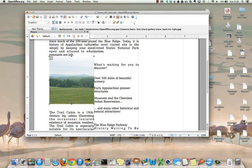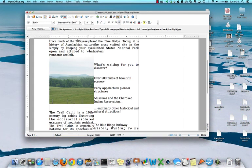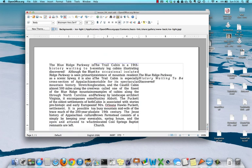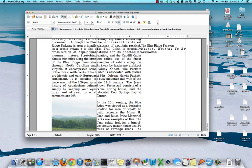And then finally, to move text between columns, put the cursor at the start of the sentence that you want to move over to the next column and press Control, Shift, and Enter, and the text moves to the next column.